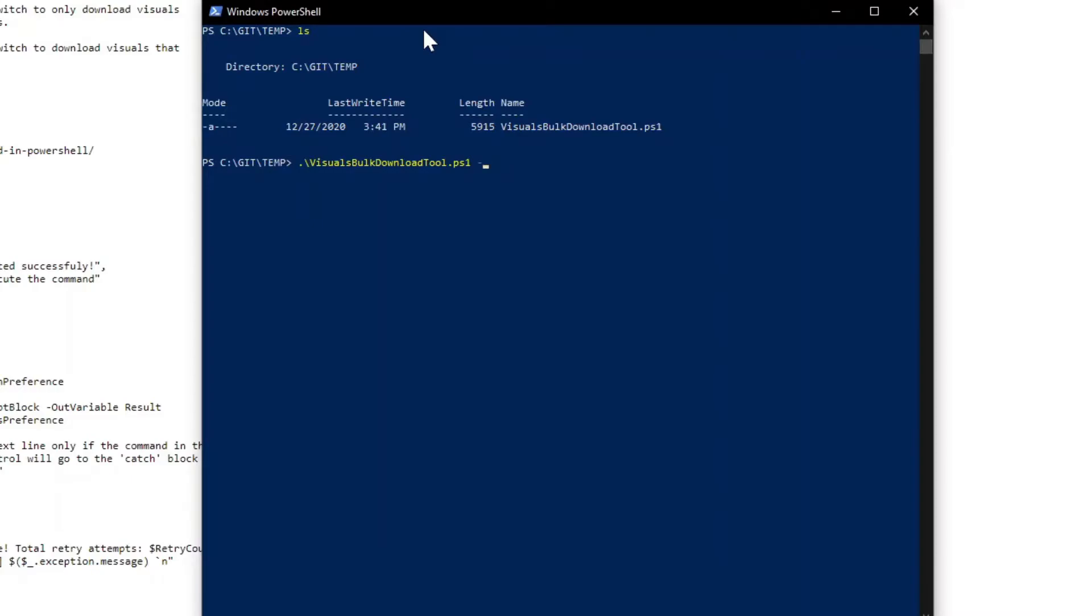Now there are a couple of command line arguments that I added. So if you add the certified only switch, that will only download the visuals that have been certified, that have gone through the certification process in the marketplace. You can also add another switch to only download the Microsoft visuals.